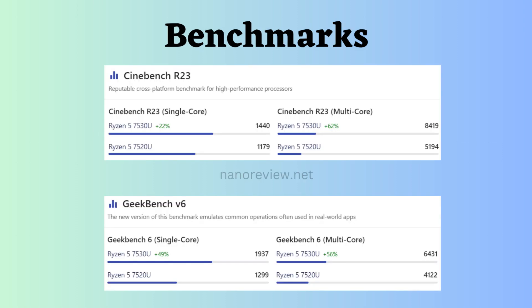Now, let's delve into a benchmark comparison. Examining both single-core and multi-core performance with Cinebench R23 and Geekbench V6, the Ryzen 7530U outperforms the Ryzen 7520U. With this information, the ultimate choice between the processors rests in your hands. Make a wise decision by carefully considering these specifications and benchmark results.